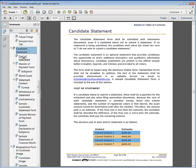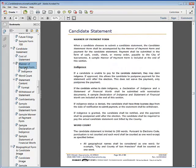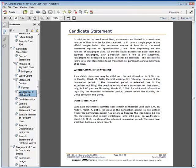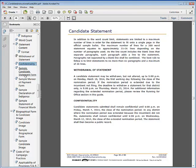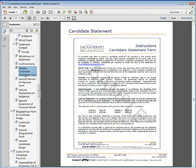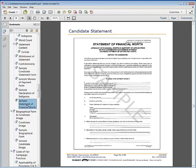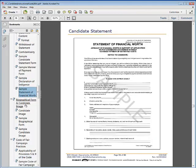The Candidate Statement section reviews the cost of the statement, the manner of payment form, requesting indigence, the standard word count, statement content and format, withdrawal of the statement, and confidentiality of the statement. Samples of the candidate statement form, manner of payment form, declaration of indigence, and statement of financial worth are provided.